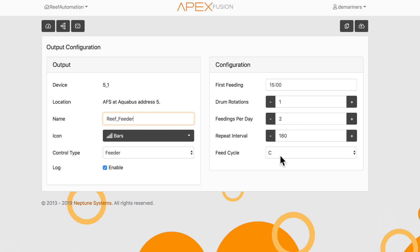There's also a feed cycle of C. What that means is that it automatically programs feed cycle C into the system, so that way when you go to C, it'll automatically feed.